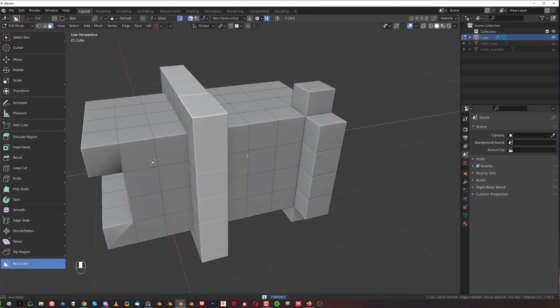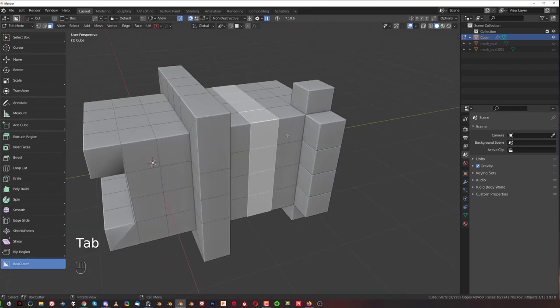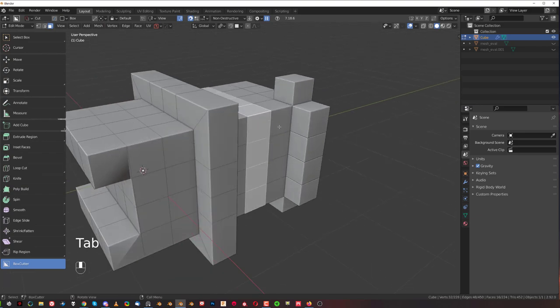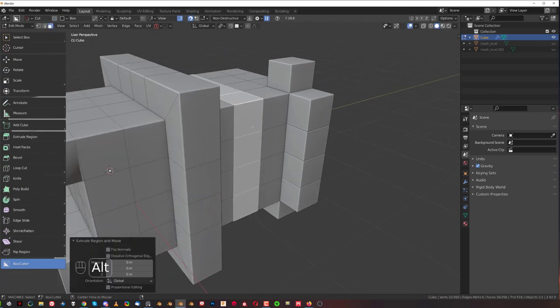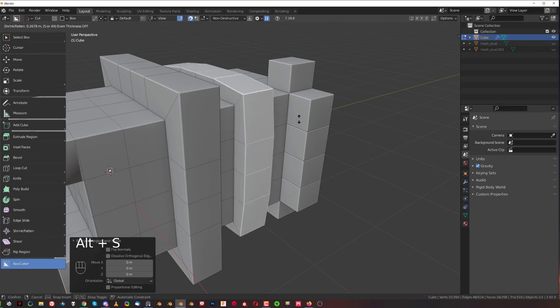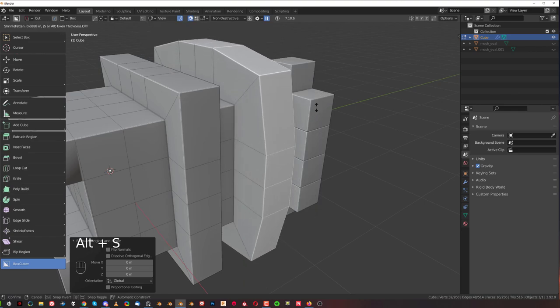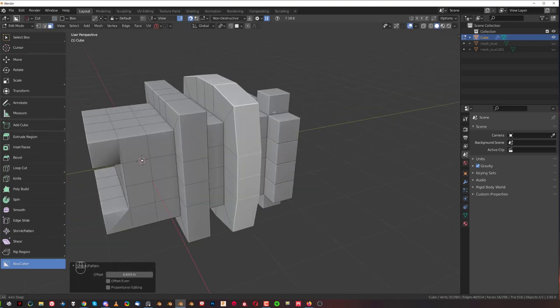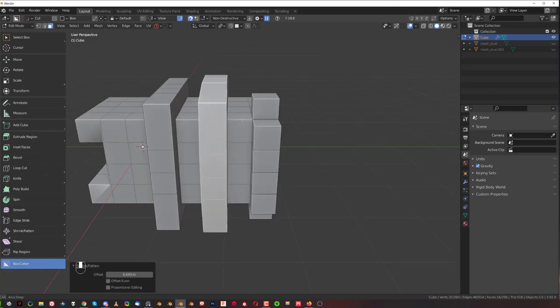Another way of extruding with Blender would be to press E then right mouse button to cancel, Alt S and this is basically extruding along normals. It's kind of like the same as I showed you before but you gain distortion so bear that in mind.